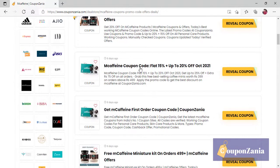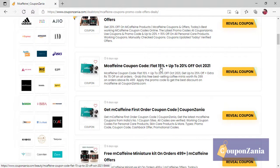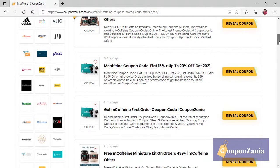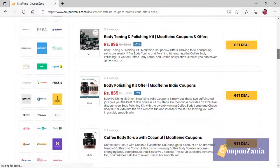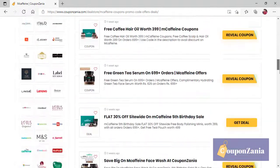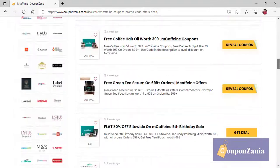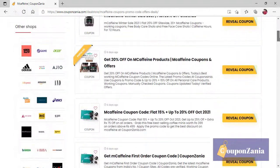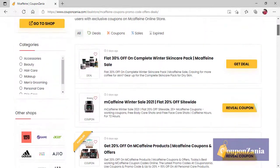M Caffeine is flat 20% off. It is 15% additional. As many offers as we have, you will get here. So, let's say that I have to buy something from here.